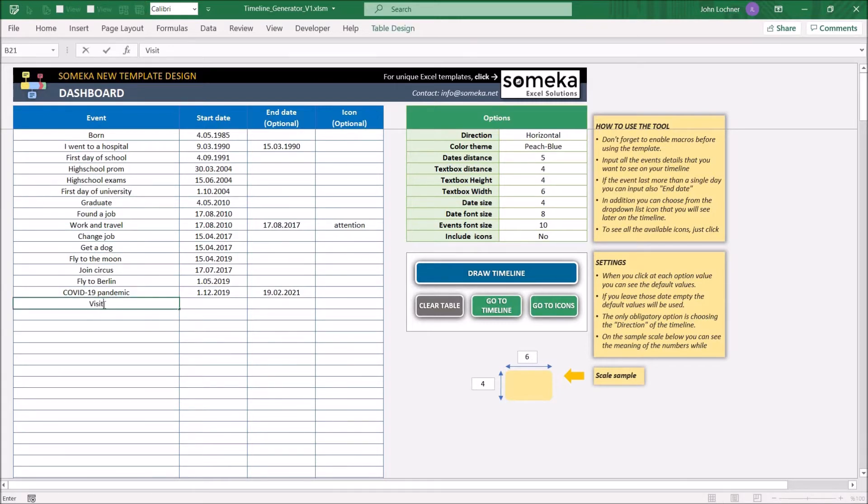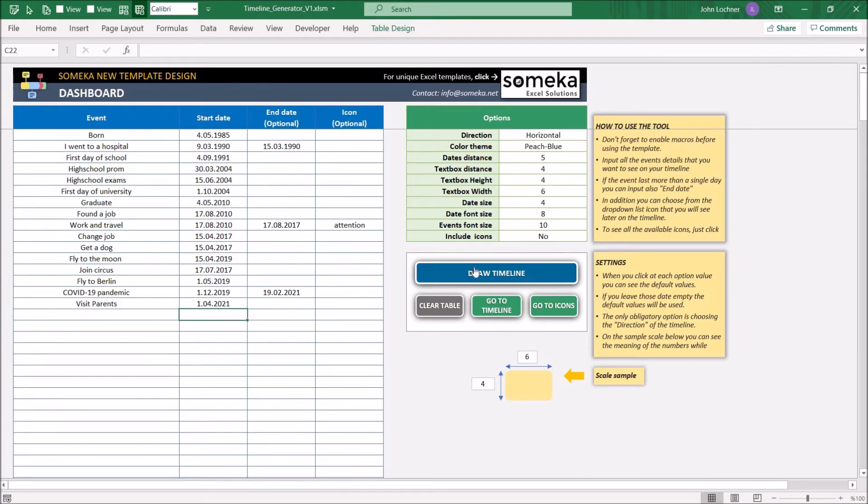So once you press on draw timeline, you'll see that depending on the date, the timeline will be prepared.